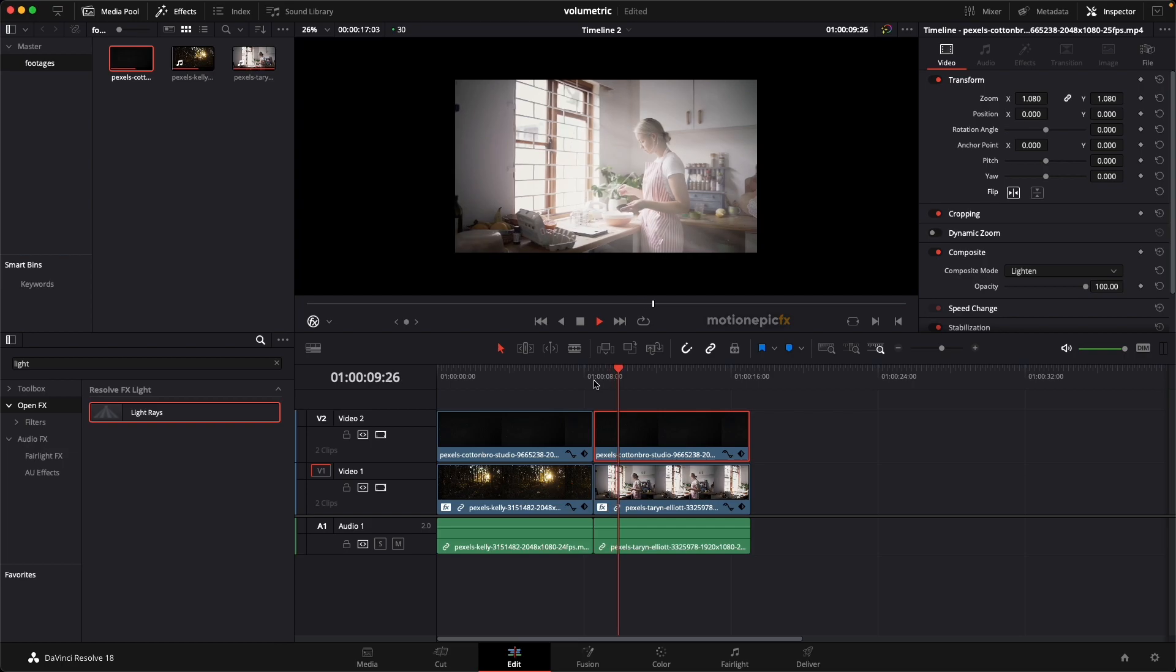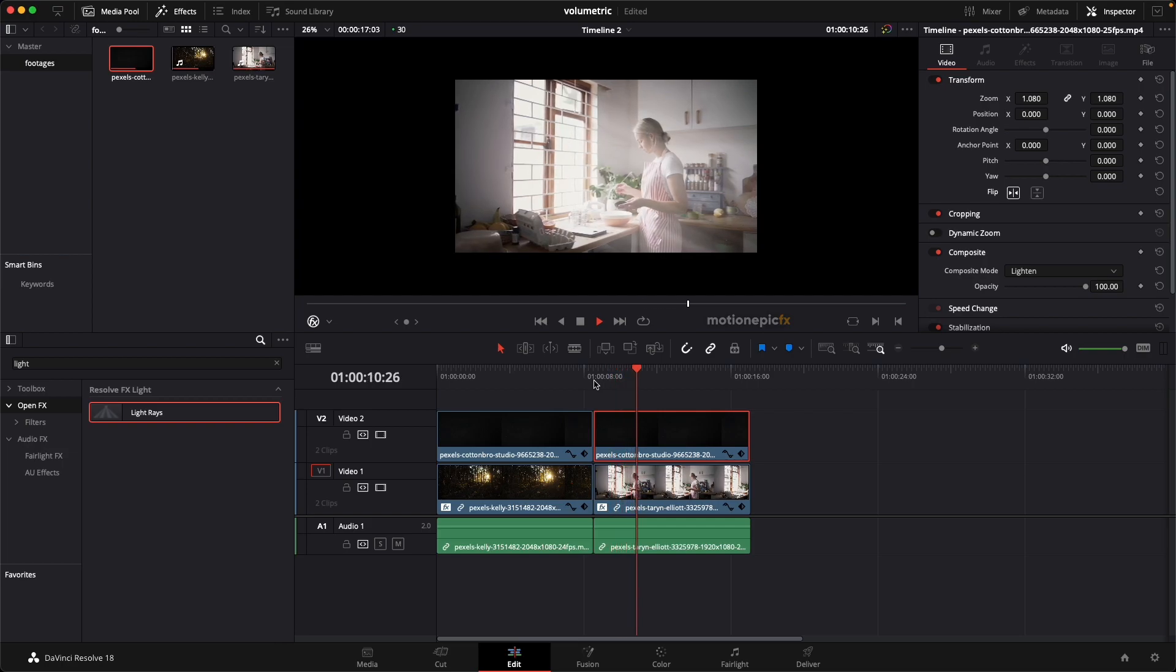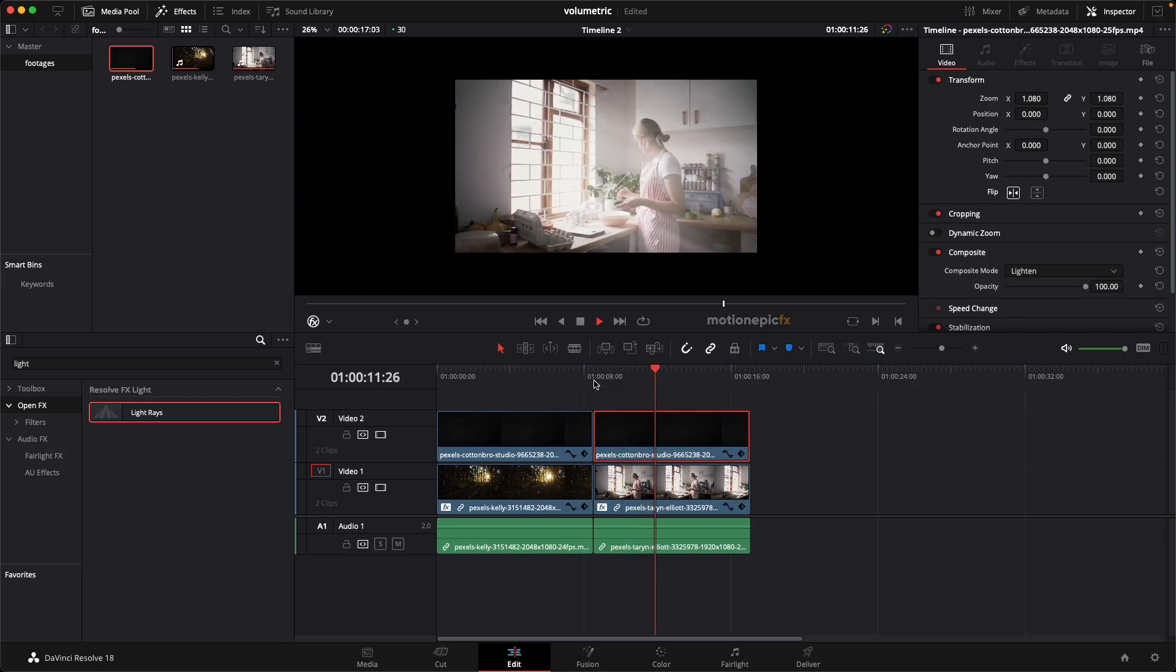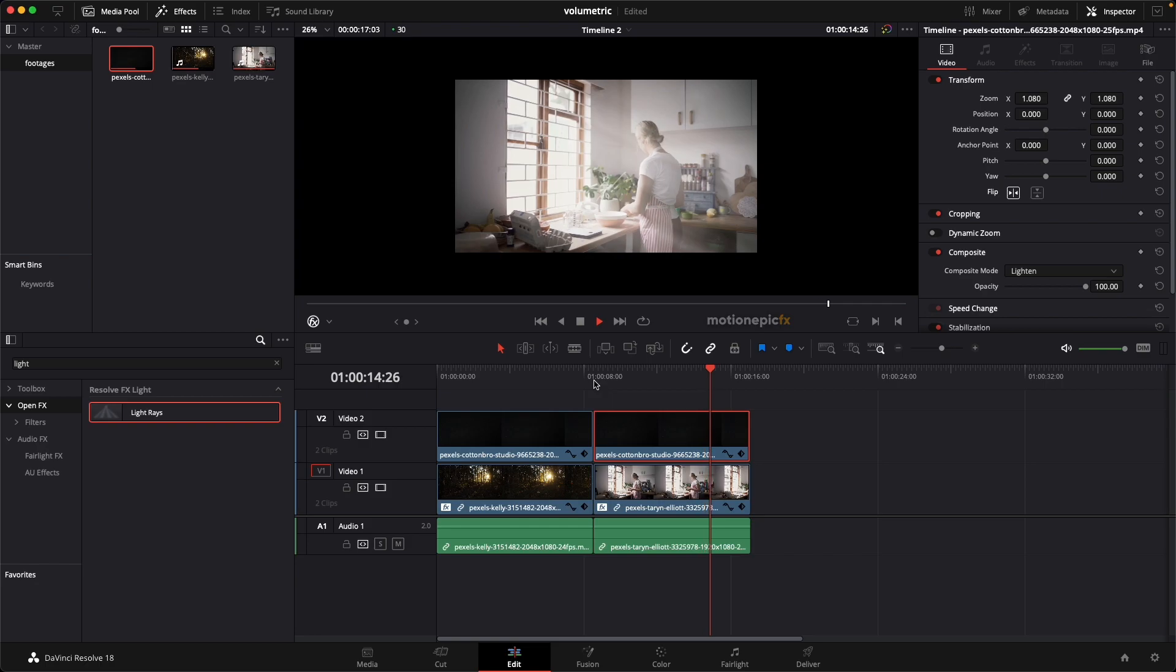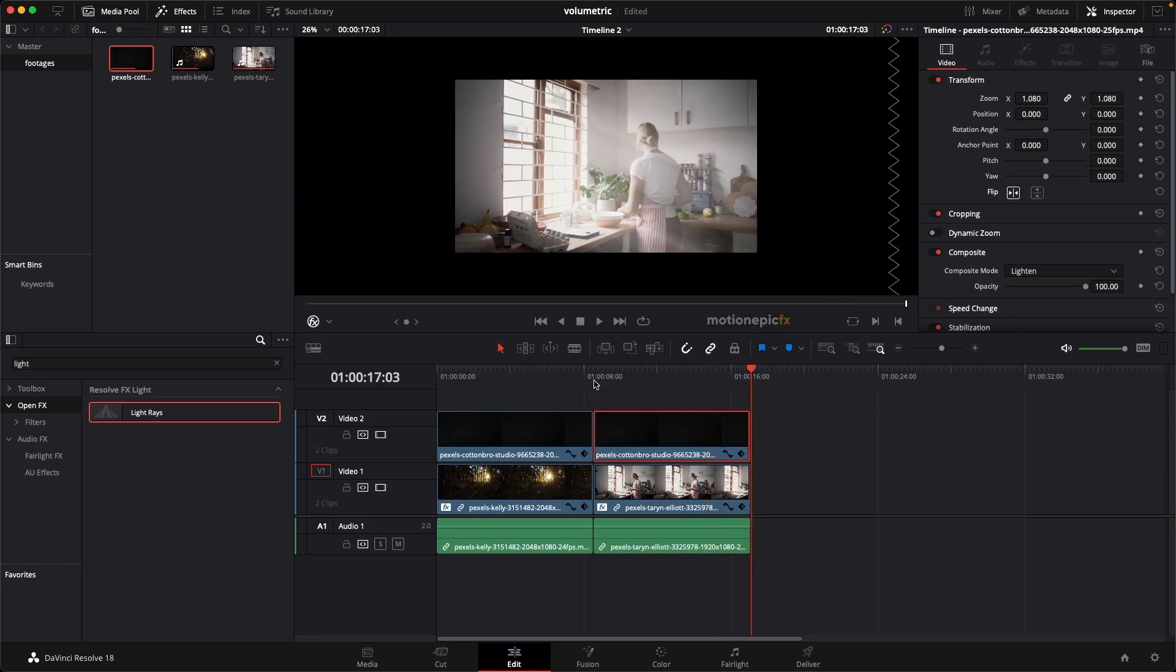So yeah, that is pretty much it. That's how you can add volumetric light rays inside your scene. I hope this video is helpful. Thank you so much for watching the video and see you guys in the next one.